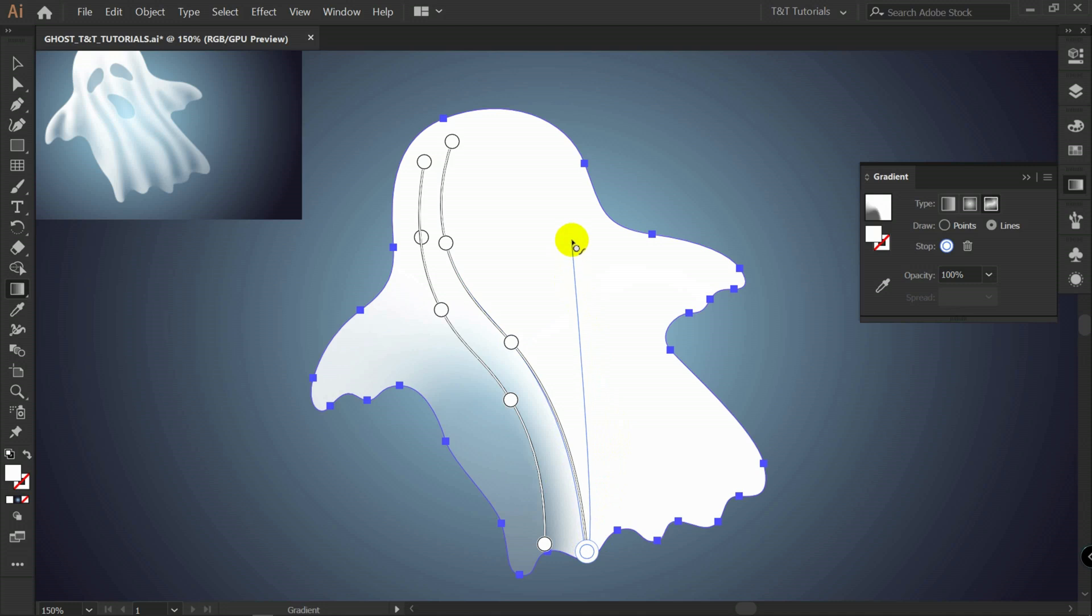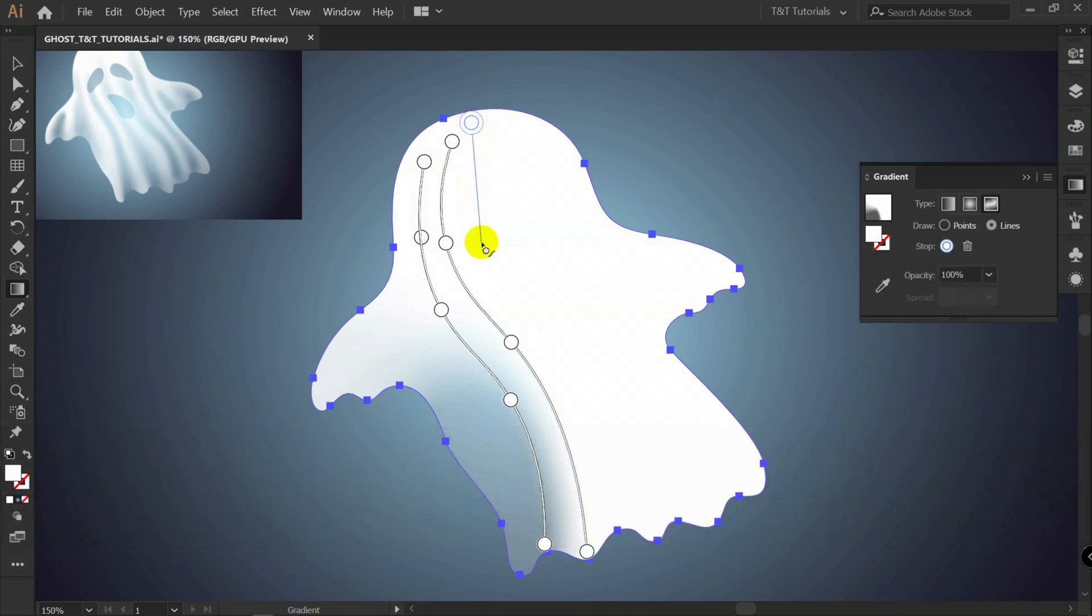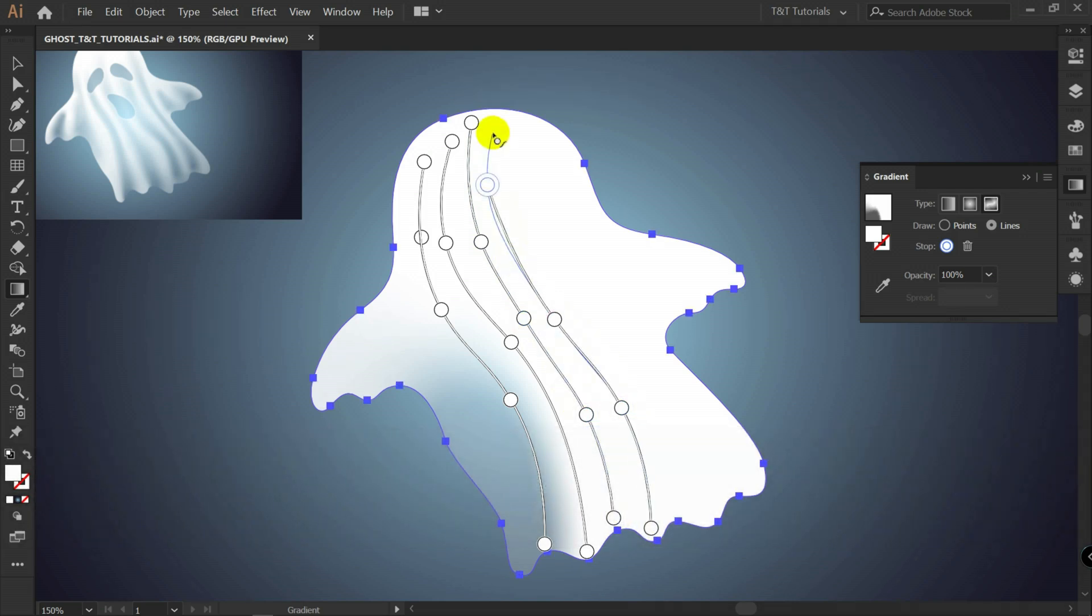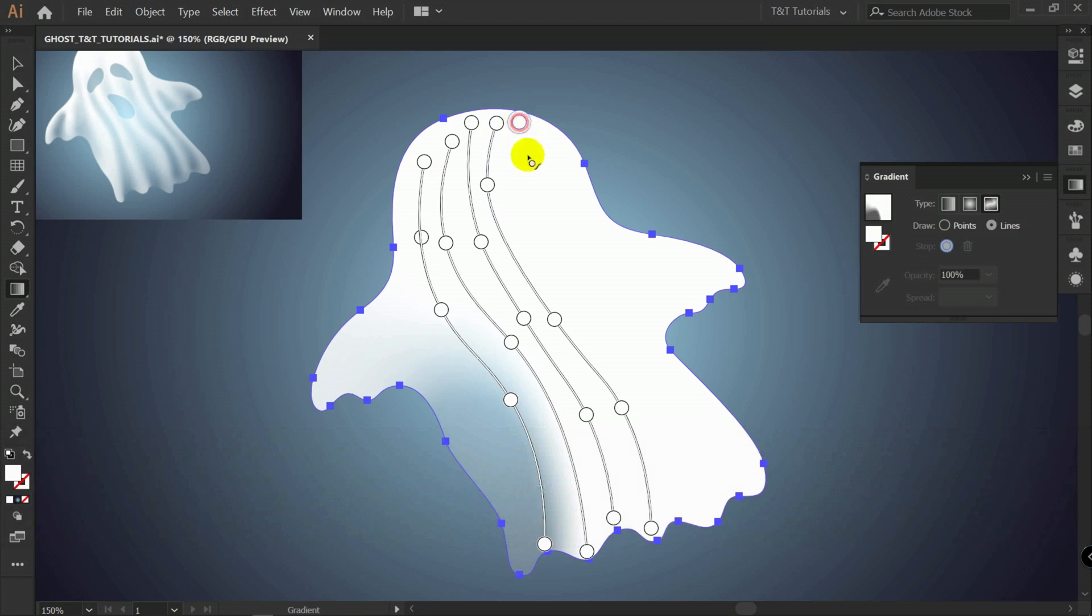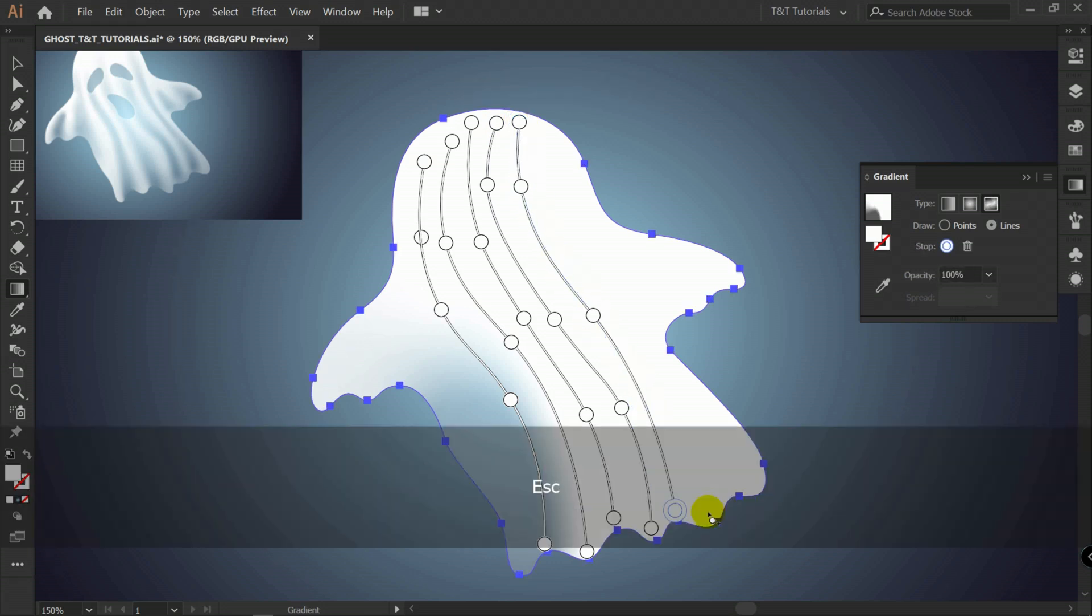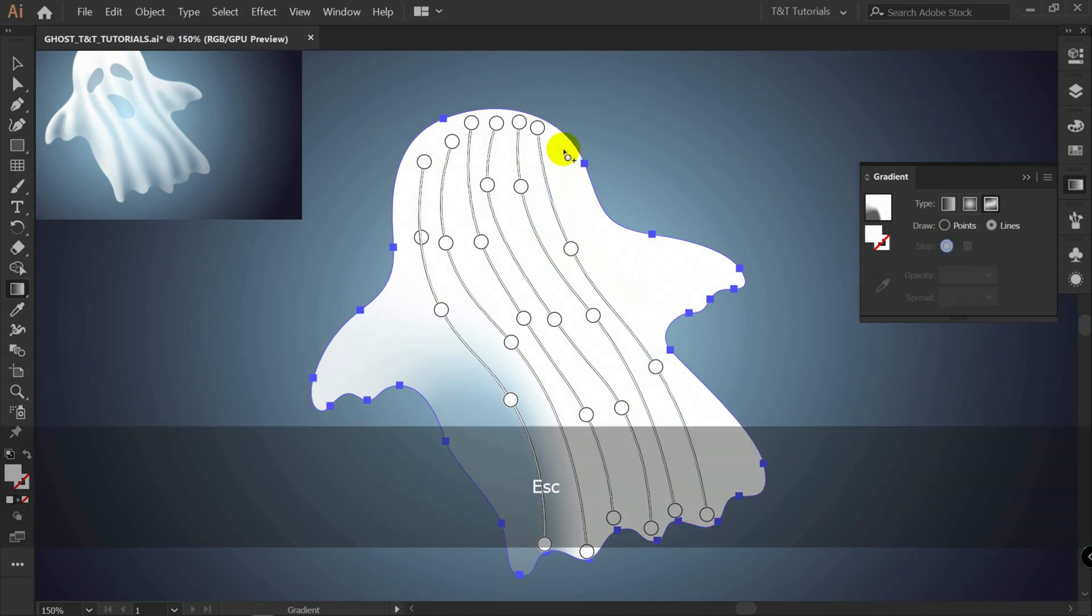Let's press escape. It doesn't matter where you will create points. You will be able to manipulate or change anything later. So let's just create lines.